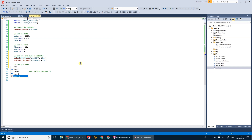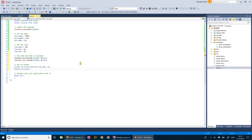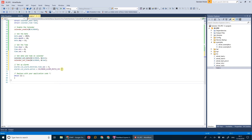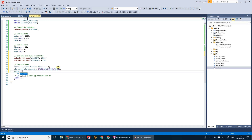Now we create some alarms. For alarm one, we set the date-time seconds to 5 and the option to calendar_alarm_match_second. This means it will match every time the second counter hits 5 — so at one minute five seconds, two minutes five seconds, and so on. We set this to be a repeatable alarm so it keeps triggering rather than firing just once.